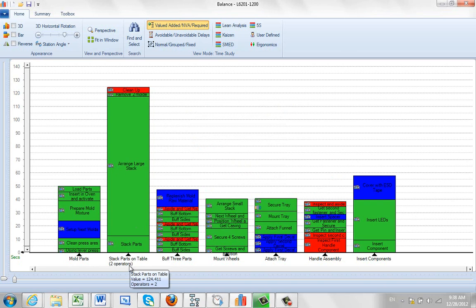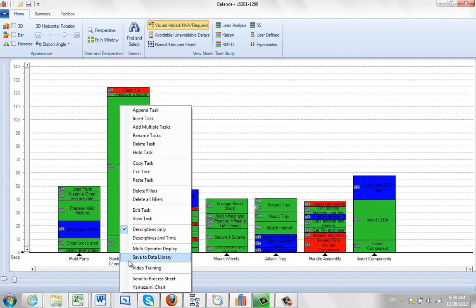The two operators are identified down here. The two operators setting can be used in conjunction with the multi-operator display, which is discussed in a separate video.